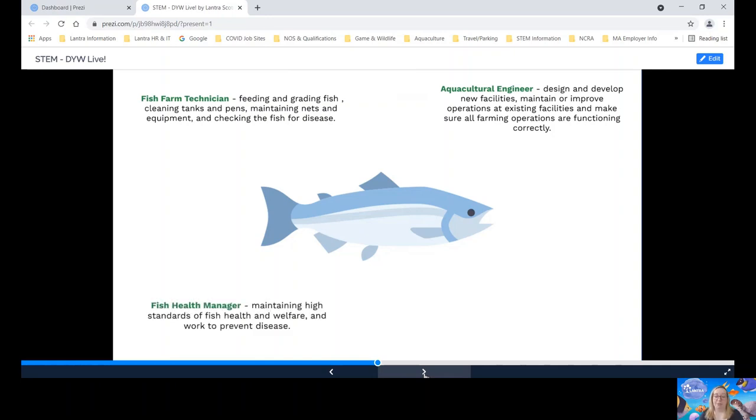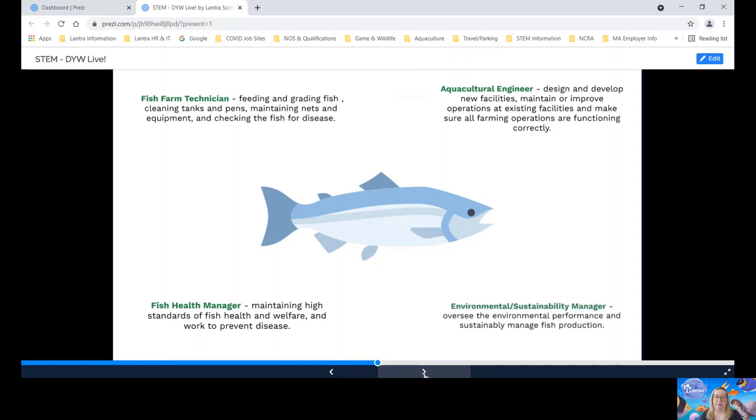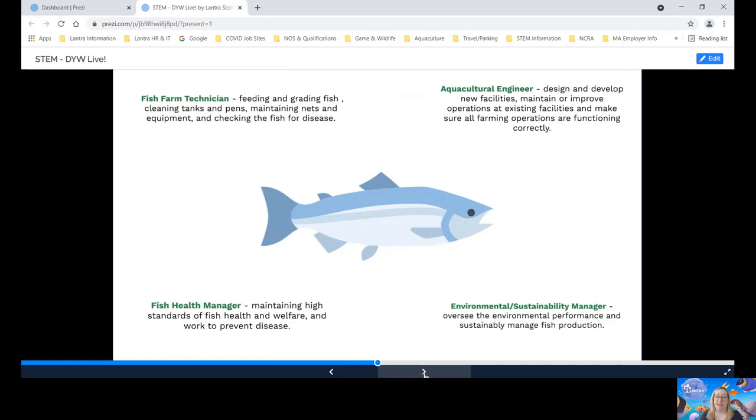A fish health manager. They support production staff in maintaining high standards of fish health and welfare. They work to prevent disease through good water quality management and the nutrition of the fish. An environmental and sustainability manager. They're responsible for seeing the environmental performance and to sustainably manage fish production. This can include selecting areas for new site development, dealing with fish escapes or managing organic waste.